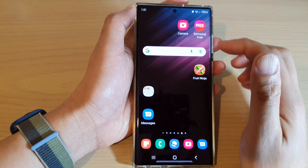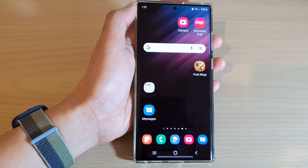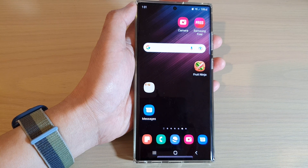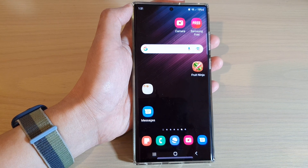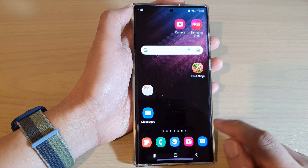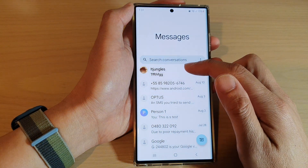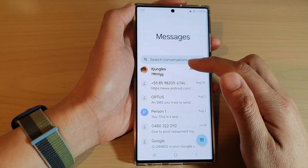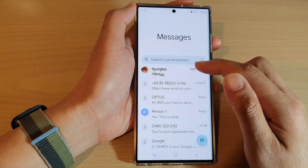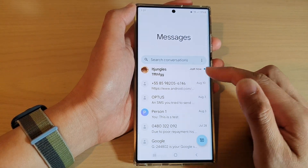So from now on, if I receive a notification from that app, it will no longer notify me. Snooze is a way for you to quickly silence that app — it will not send you notifications during that time period.